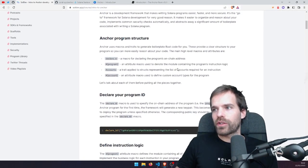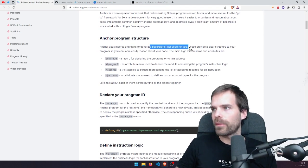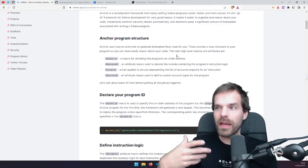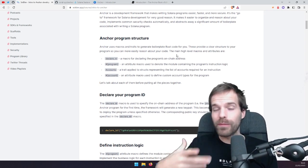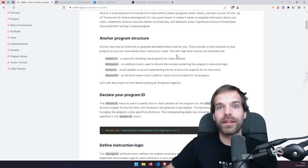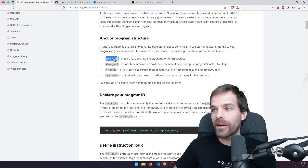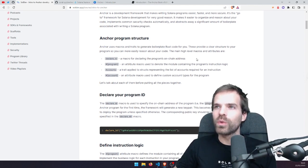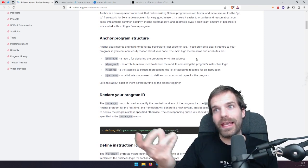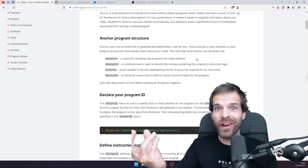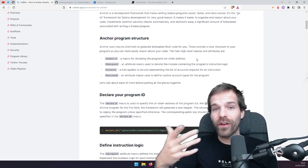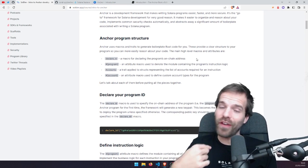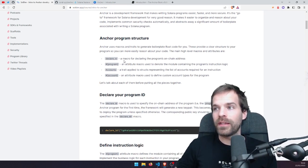The Anchor program structure: Anchor has macros and traits that generate boilerplate Rust code for us. Boilerplate code is a term for code that appears the same way several times, so we can hide that behind a macro. The first main one is declare_id — that's a macro that declares the program's on-chain address. In native Solana Rust we don't have to do that, but Anchor wants to know where it lives so it can make all those owner checks and say 'I only accept this account if I own it.' So we declare our program ID within Anchor.